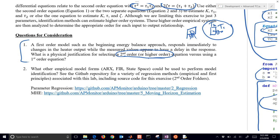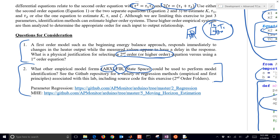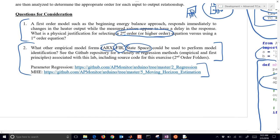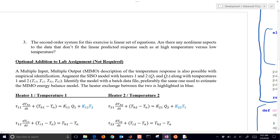What other empirical model forms could we use? We used two differential equations here, but you also have time series models like ARX (auto-regressive with exogenous inputs), finite impulse response, state space, and others — all of these can be used for model identification. If you look at the GitHub site you'll see additional ARX and state space model forms. There are also nonlinear model forms you could use like artificial neural networks.